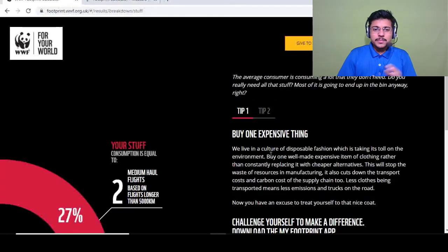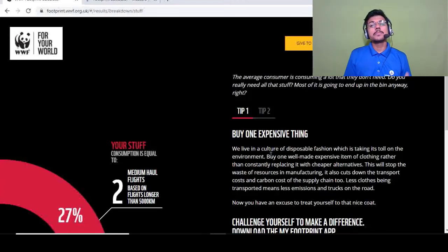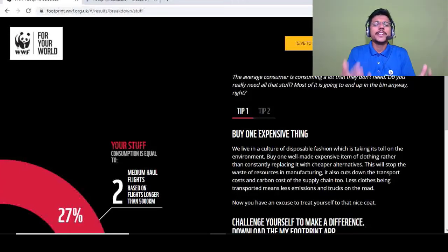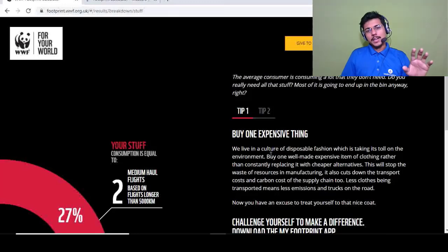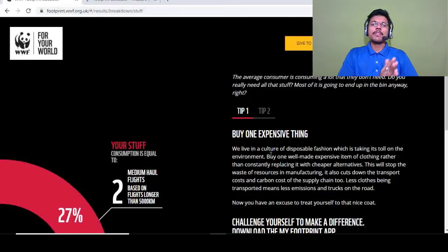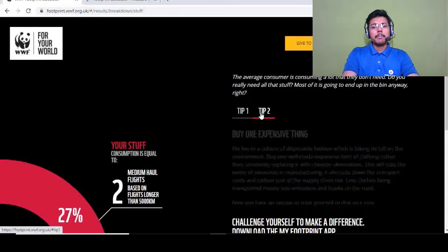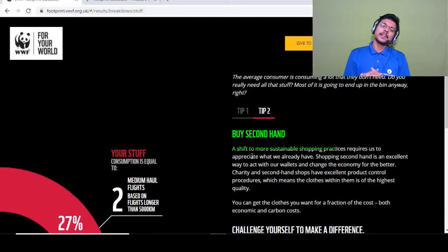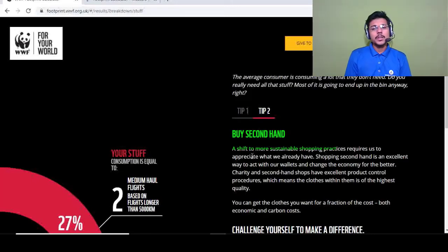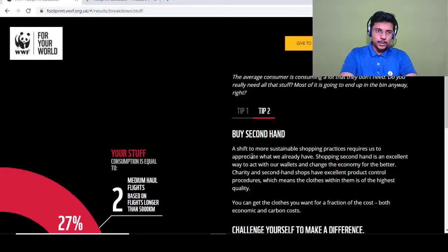The last category is stuff. The average consumer buys a lot they don't need — ask yourself whether you actually require an item before buying it. Say no to fast fashion; buy expensive, good-quality, durable products instead. Tip two: buy second-hand items where possible, which reduces your ecological footprint and these items are often great quality too.